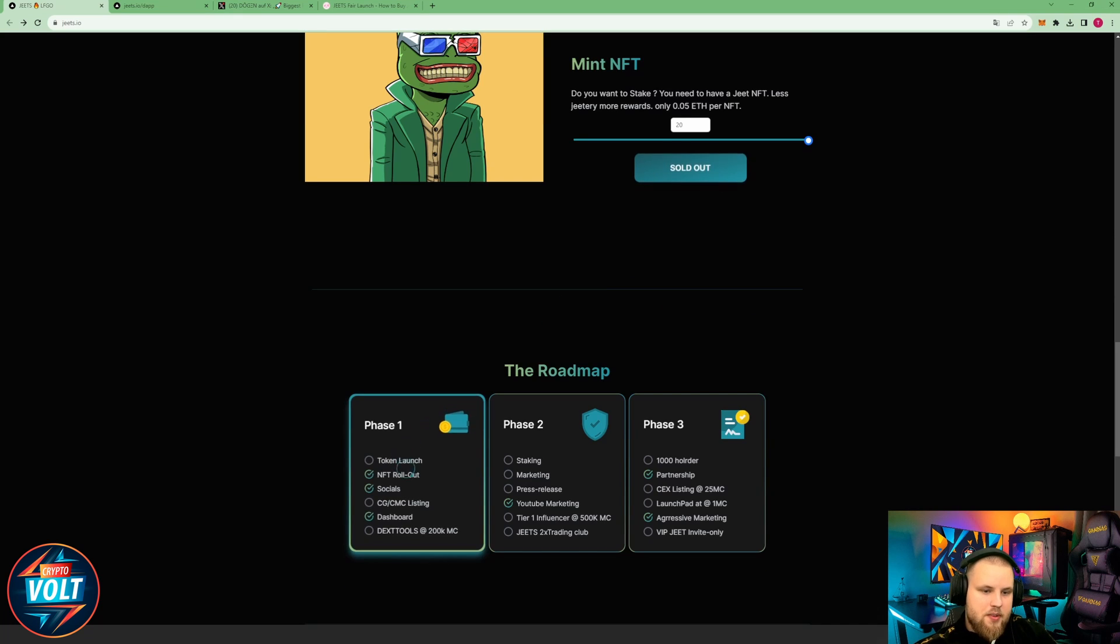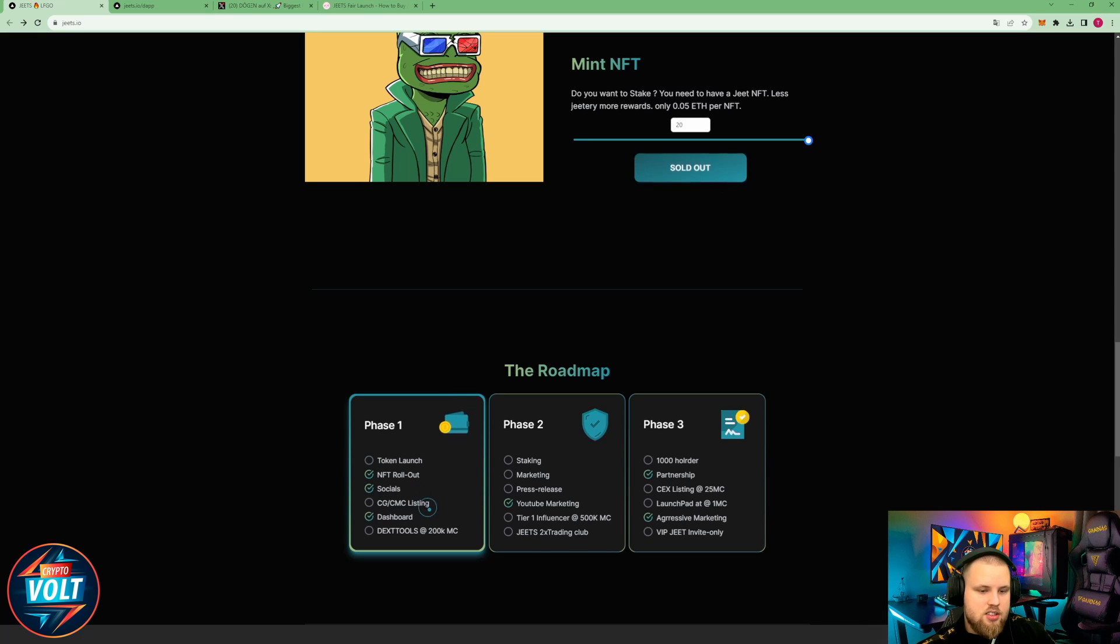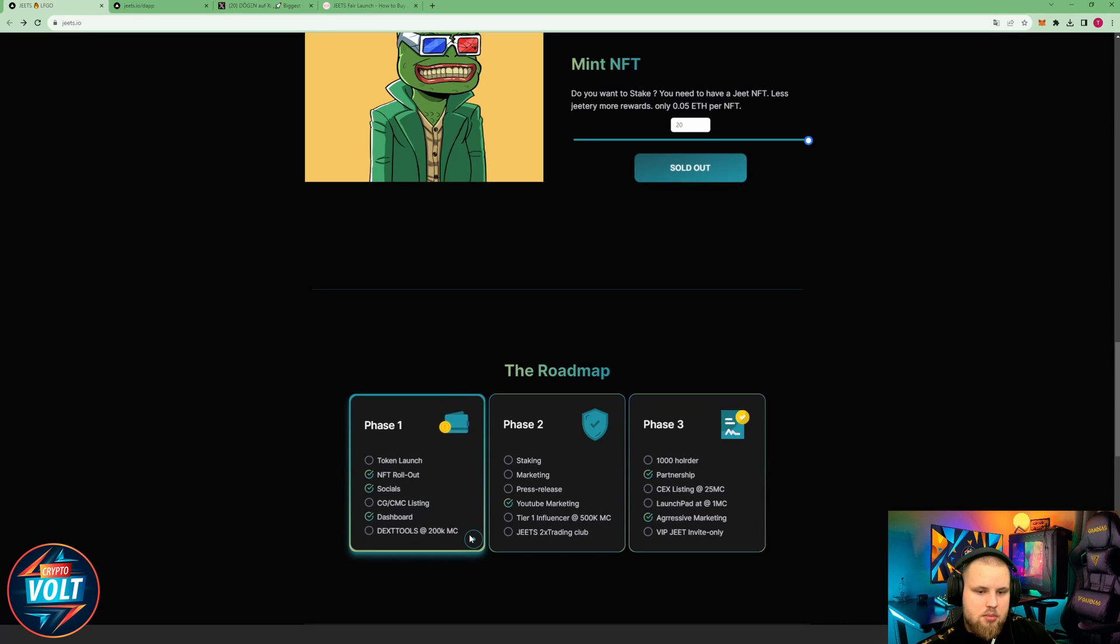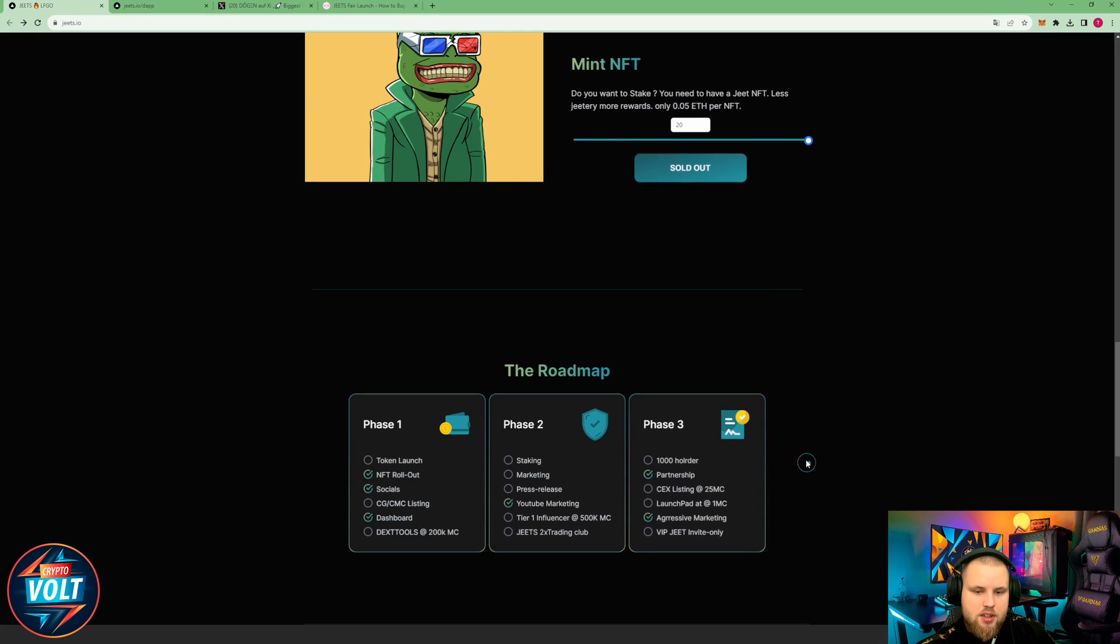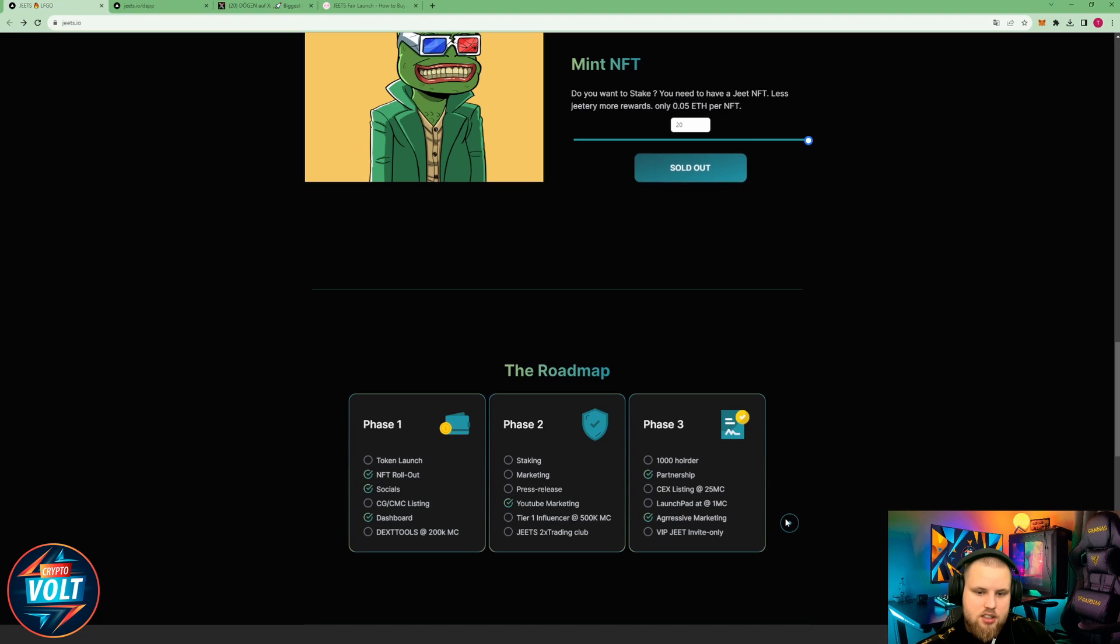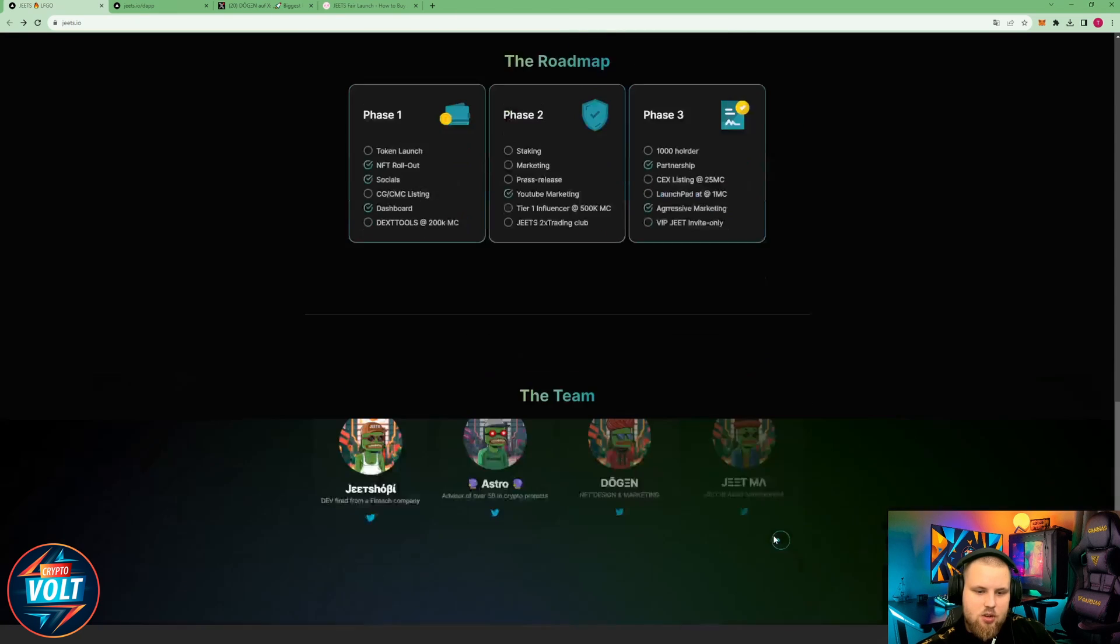The roadmap. Phase 1: token launch, NFT rollout already done, socials done, CG and CMC listing, dashboard done, Dextools at 200k market cap. Phase 2: staking marketing, press release, YouTube marketing, tier 1 influencers, GEETS 2x trading club. Phase 3: 1000 holders, partnership center, exchange listings, launchpad at 1 million market cap, aggressive marketing, VIP GEET invite only.